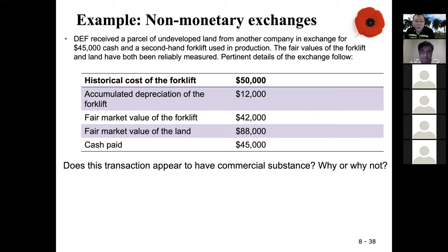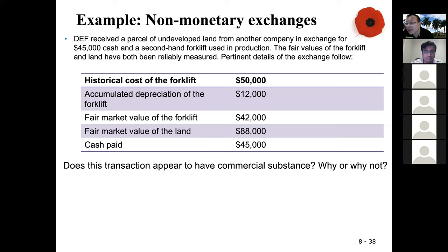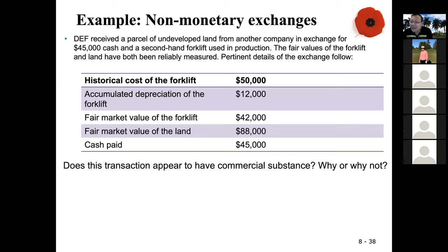So what is the journal entry? I need to debit undeveloped land. Both fair values are reliably measured, so we use the asset given up — the forklift. The fair value of the forklift is $42,000, plus the $45,000 cash paid, so you debit land for $87,000. You also credit cash for $45,000 and close the forklift accounts — credit the forklift fair value and debit accumulated depreciation.